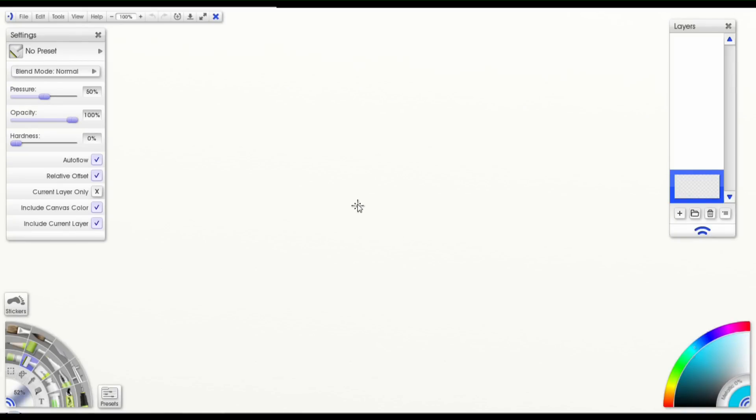Hello and welcome to another tutorial for ArtRage Studio Pro. Someone at the ArtRage forums asked how to use the Clone Tool, which is a new tool that was introduced with ArtRage 4.